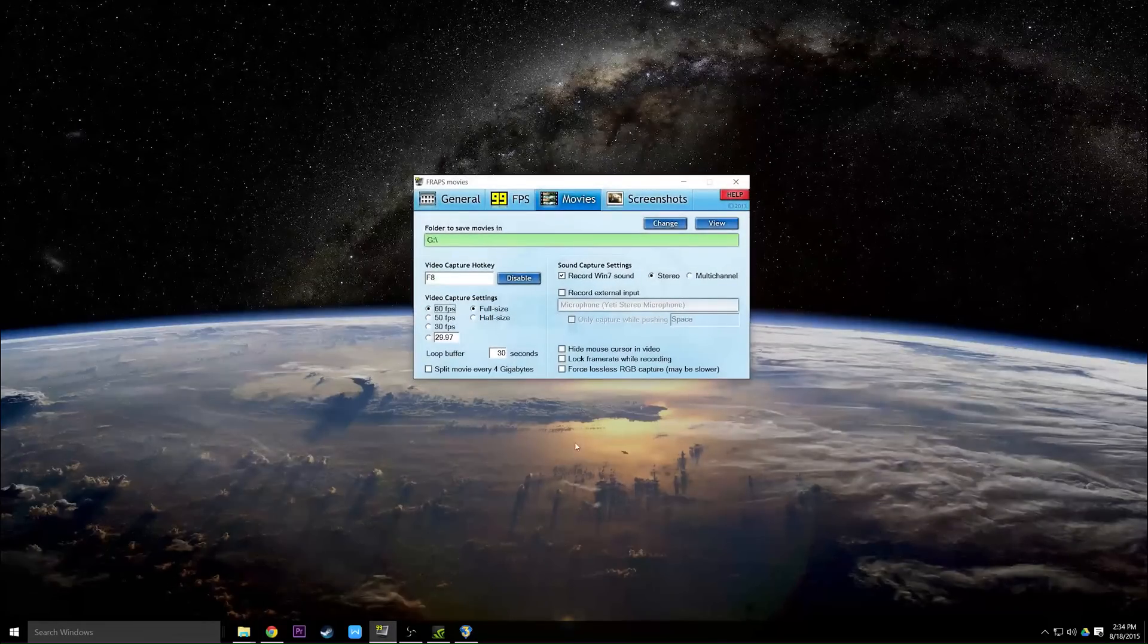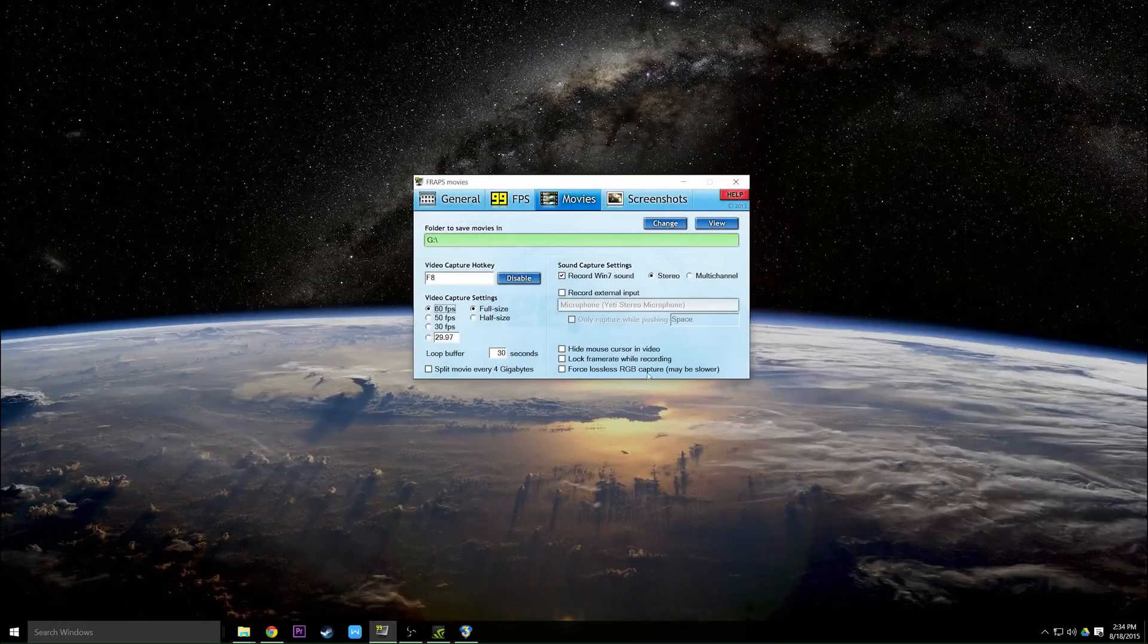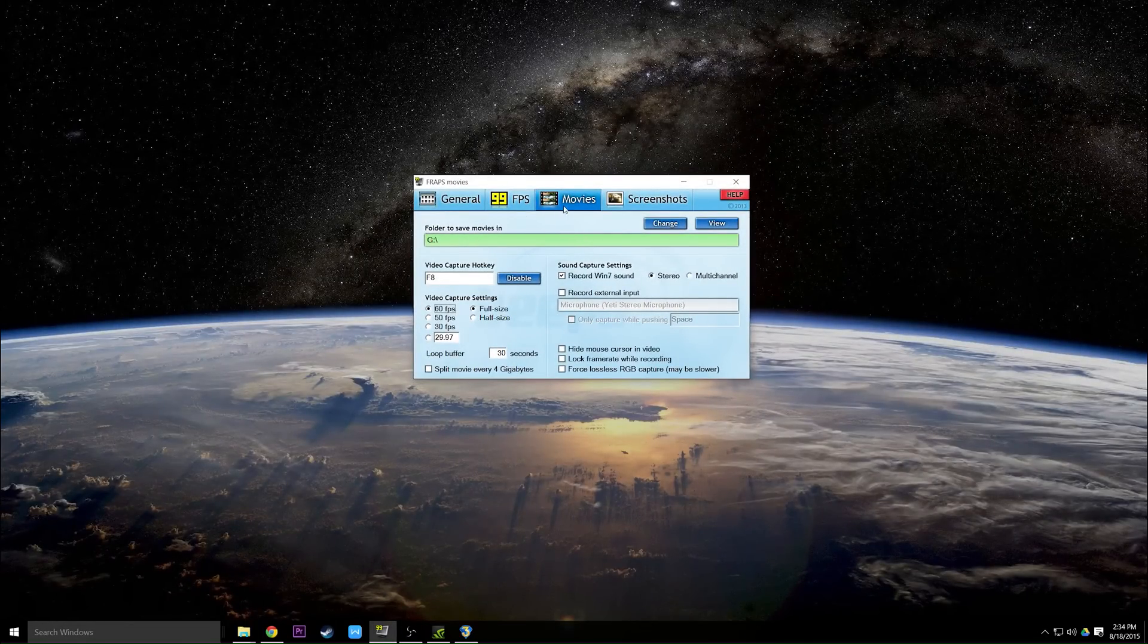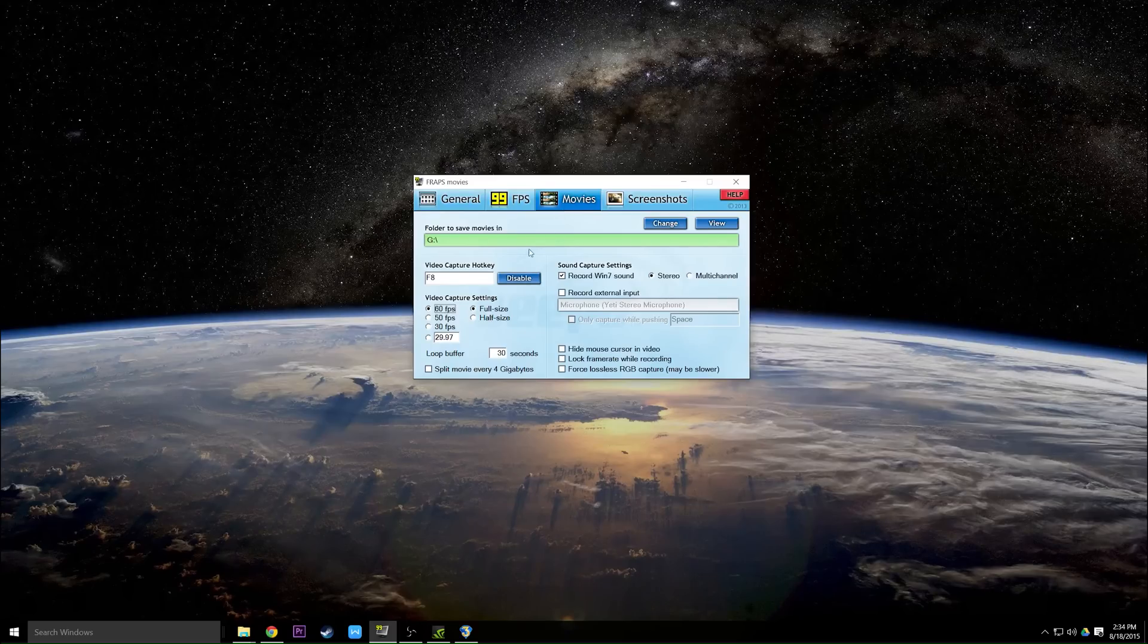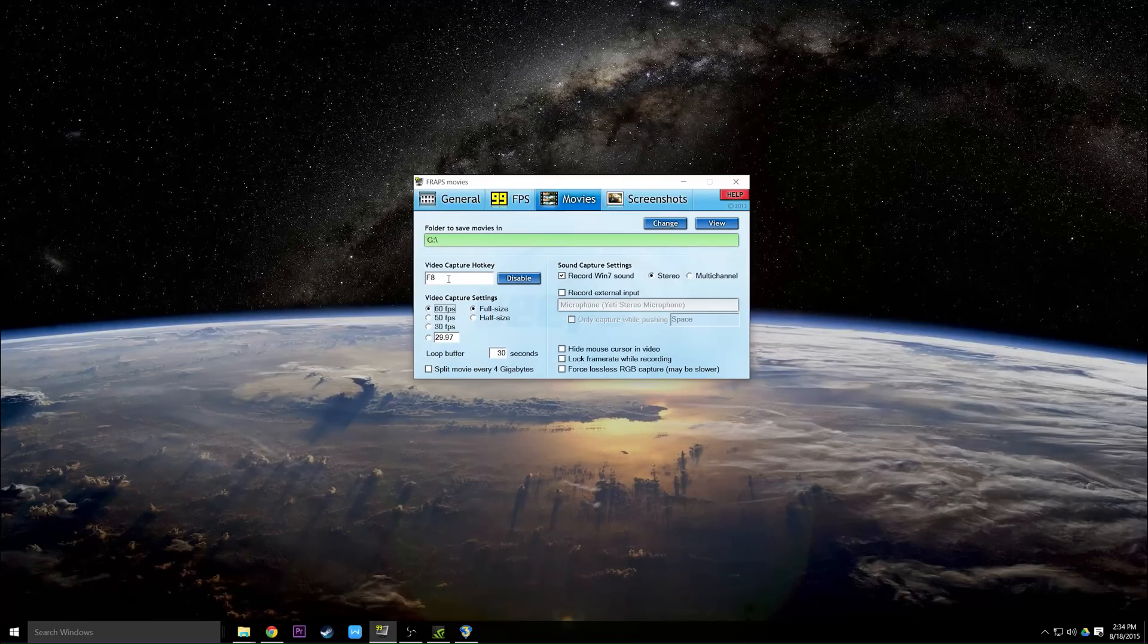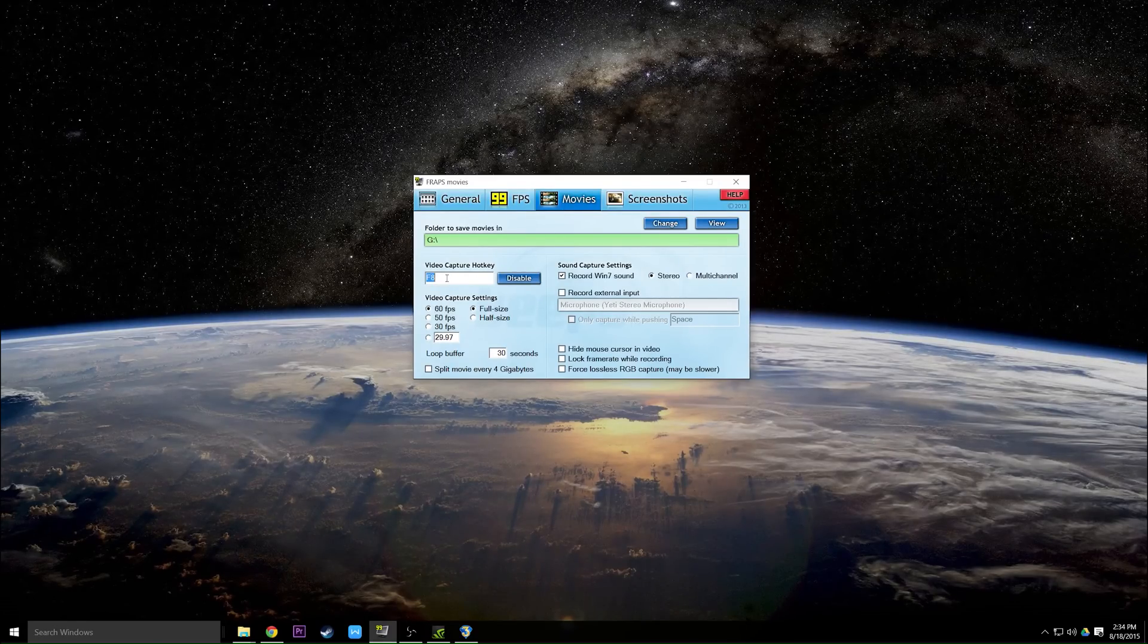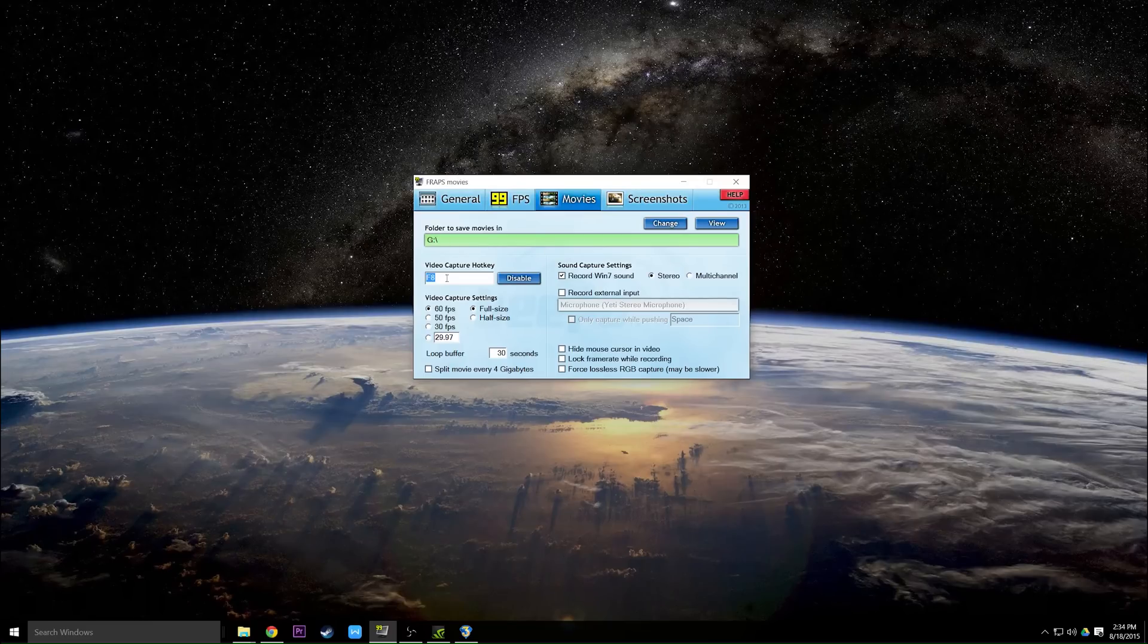Once you download the full version, you can open up Fraps and this is what it's going to look like. The first thing you need to do is click on the movies tab and then set your video capture hotkey to a key that won't mess up things in the game and is easy to remember.